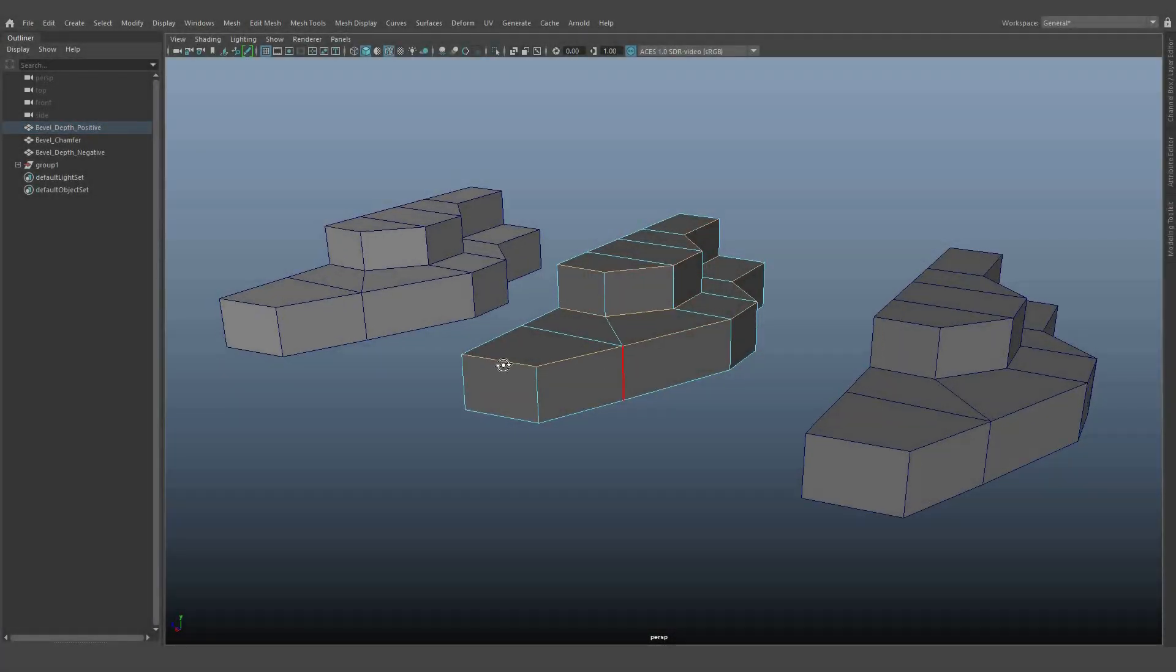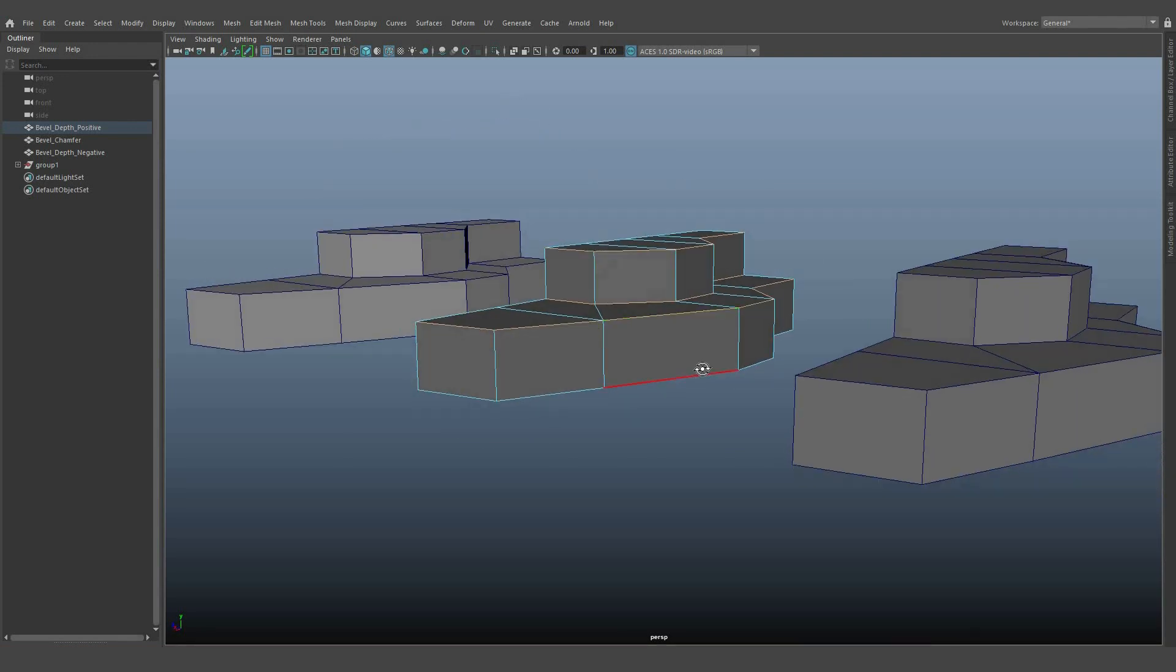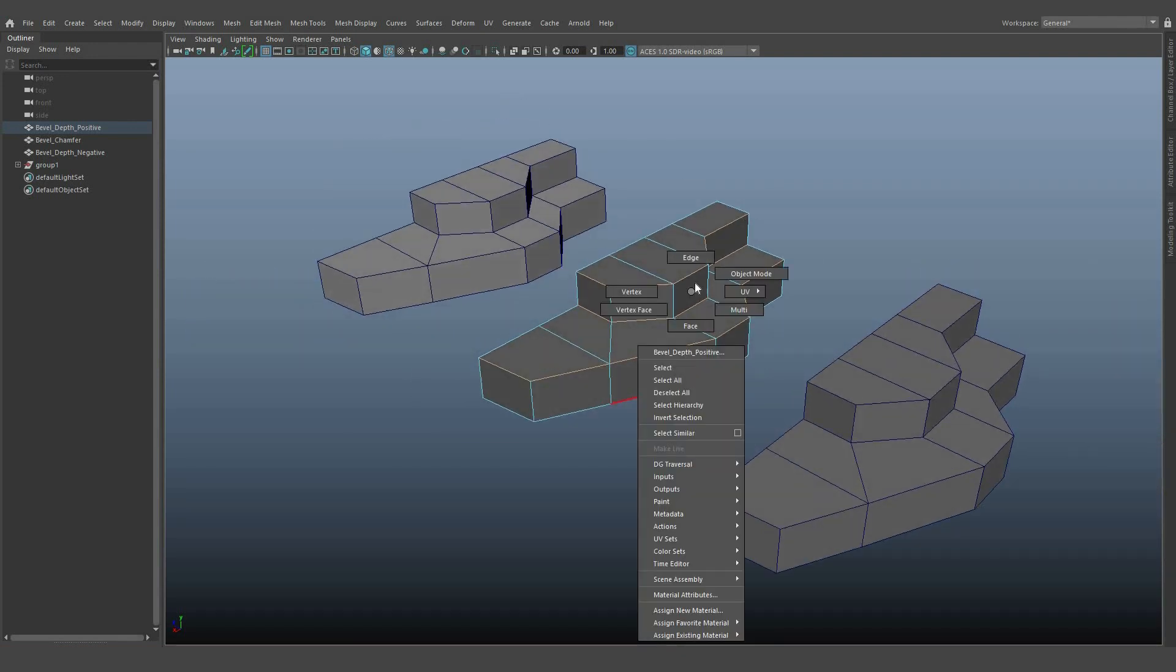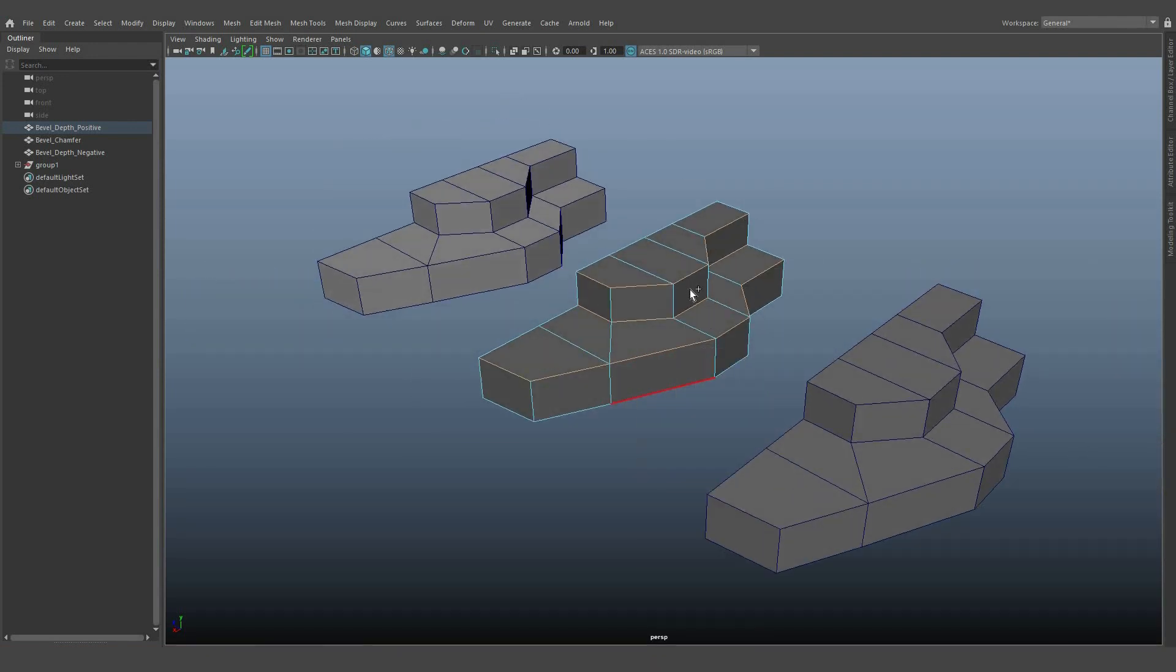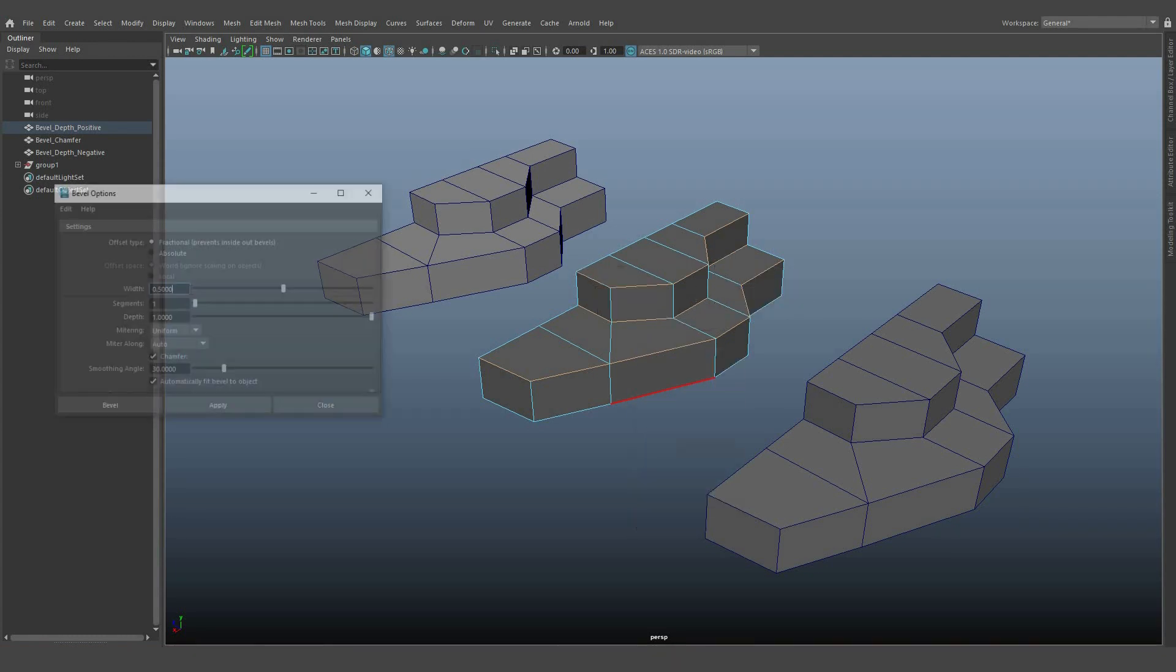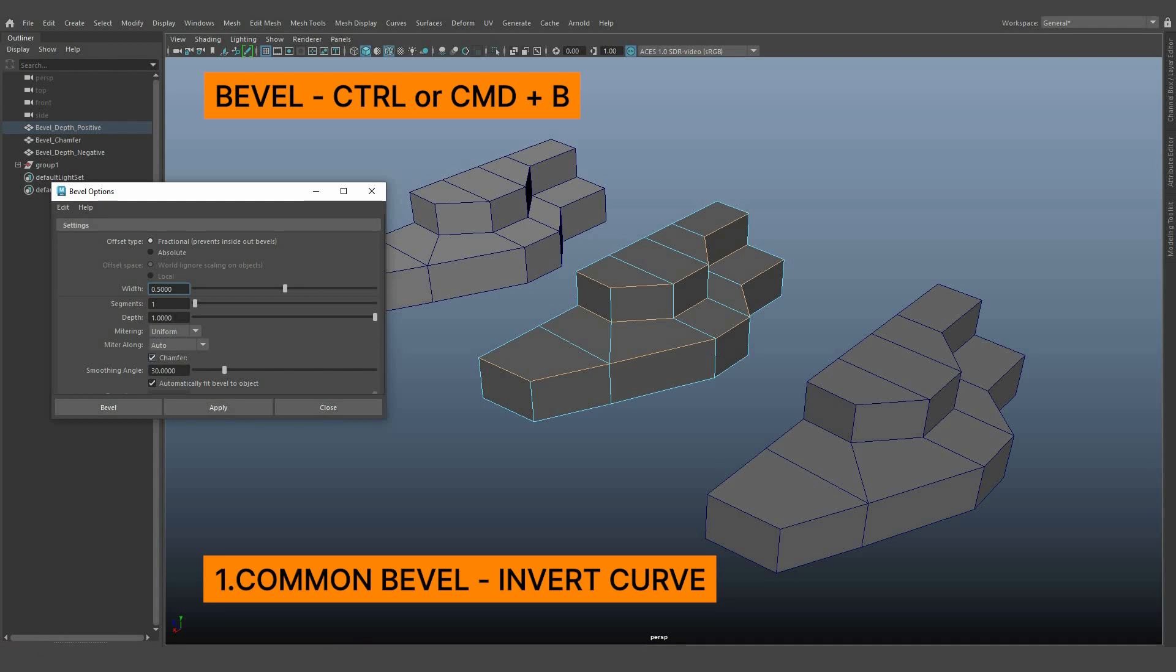We have three objects here, all with the same shape and proportions. Let's start with the first concept, common bevel with inverted curve output. To apply this, select the edges and then go to bevel edges.